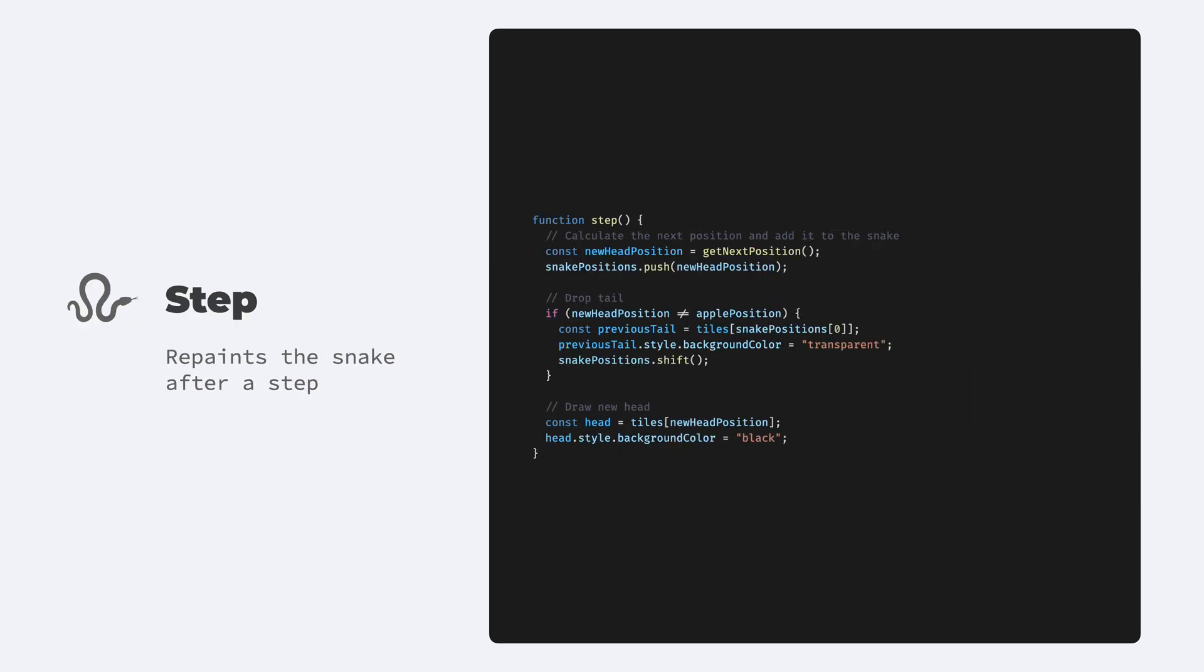Then we get to the step function, which is fairly simple at this phase. We just get the nextPosition from the getNextPosition function, add it to the snakePositions array, and paint the corresponding tile to black. Then also we clear up the tail of the snake, except if the snake just reached the food, because then the snake is growing and the tail remains.